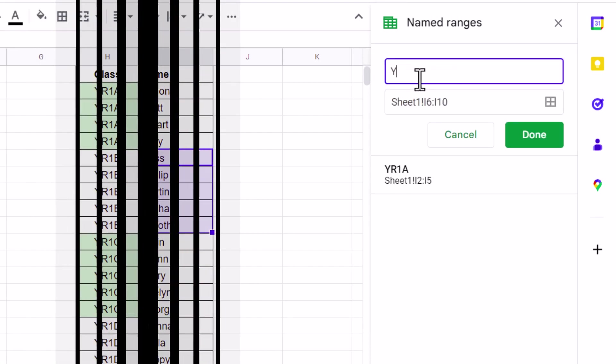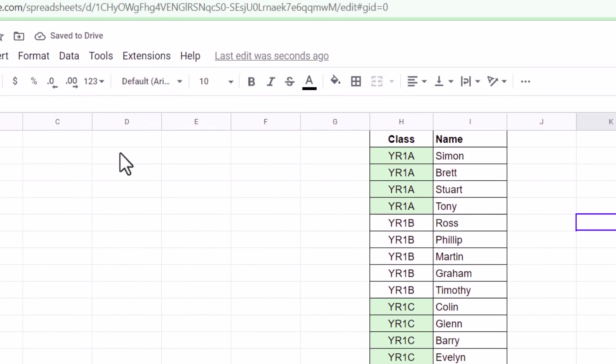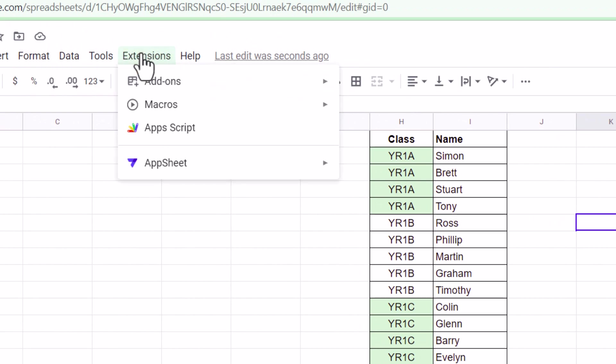That's where this script comes in. Let's get started by opening the script editor, and you can do this by going to Extensions, then select App Script.